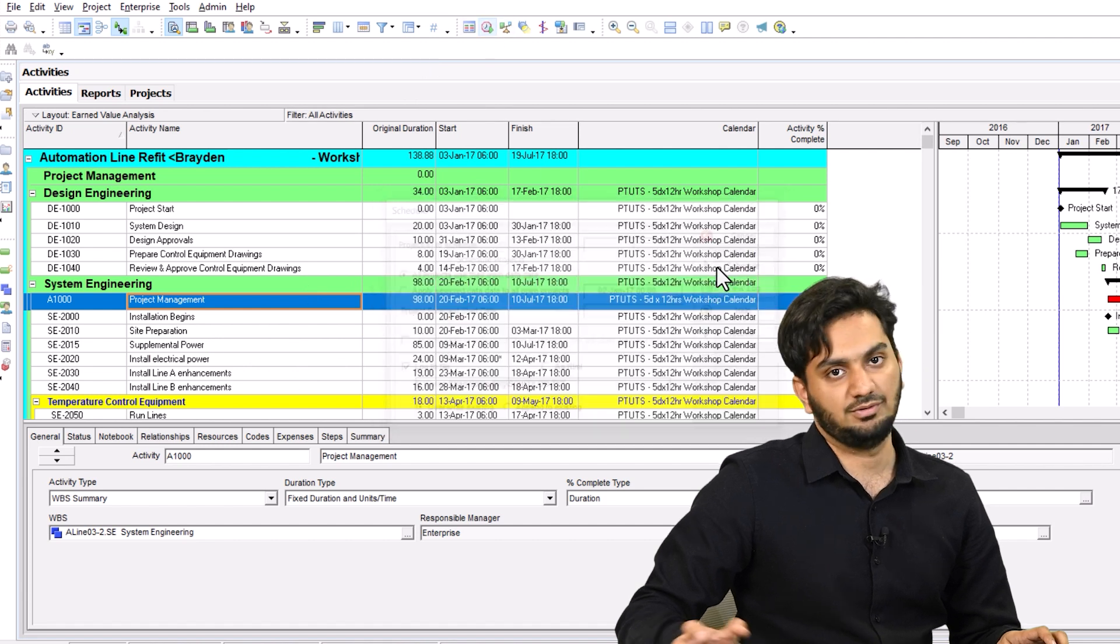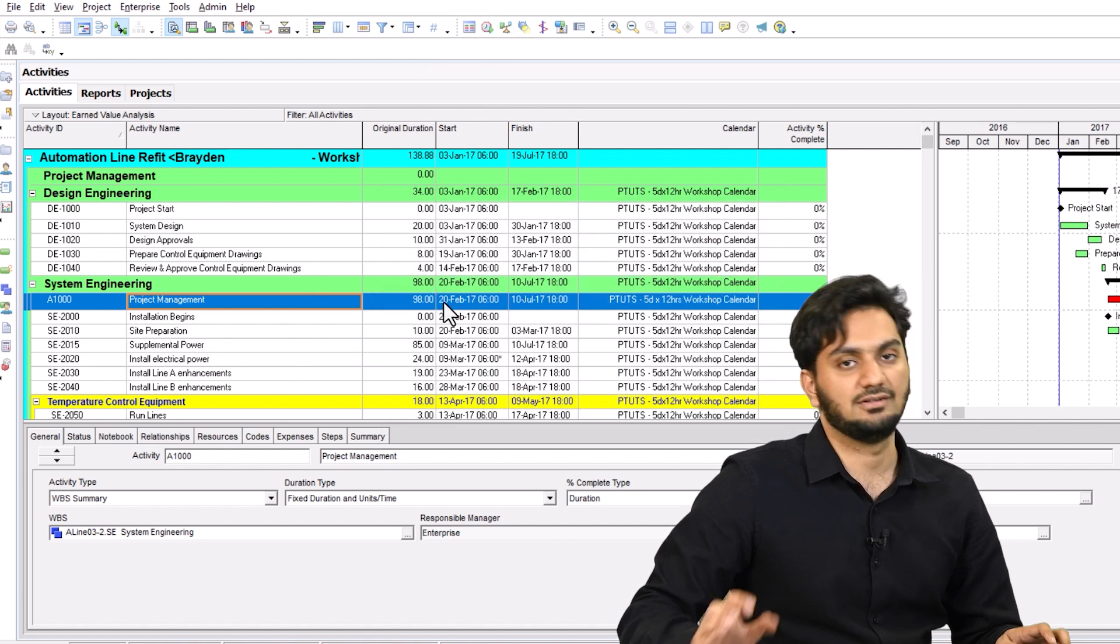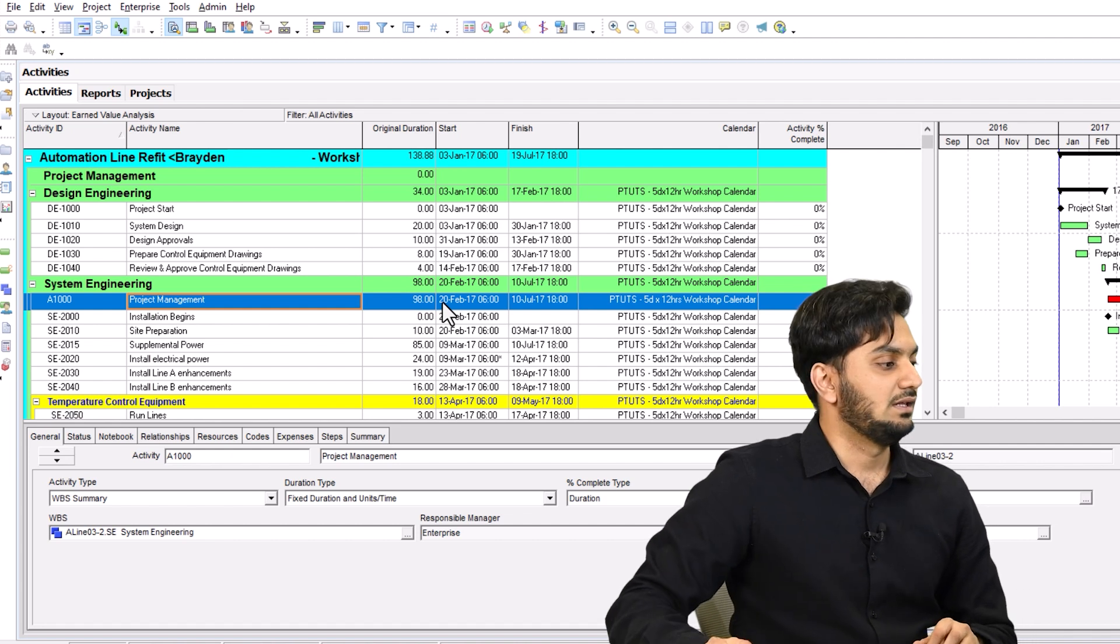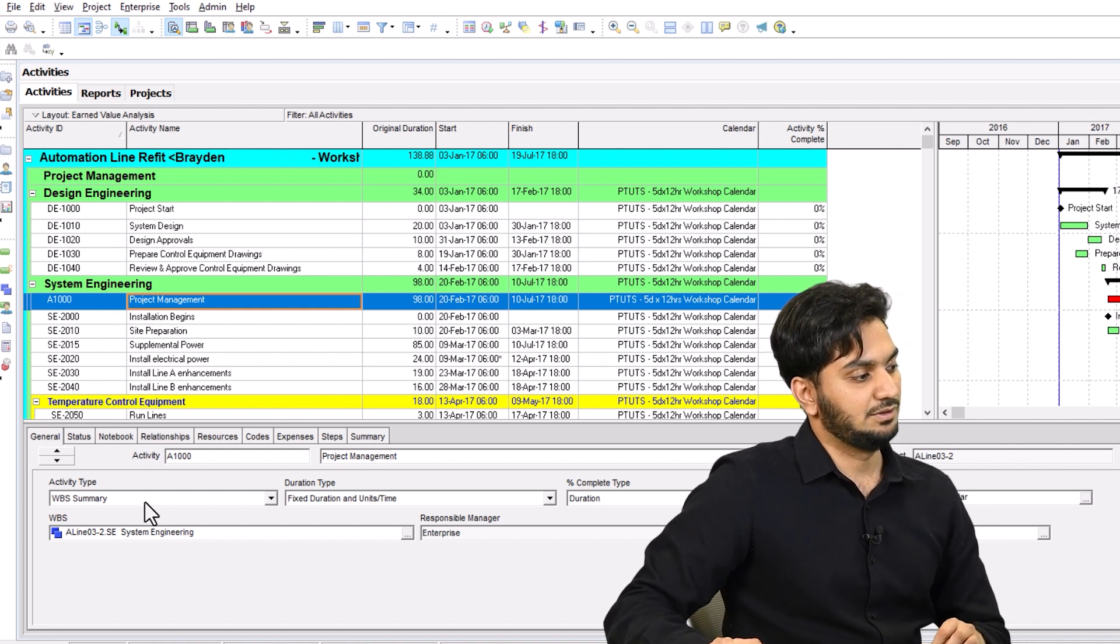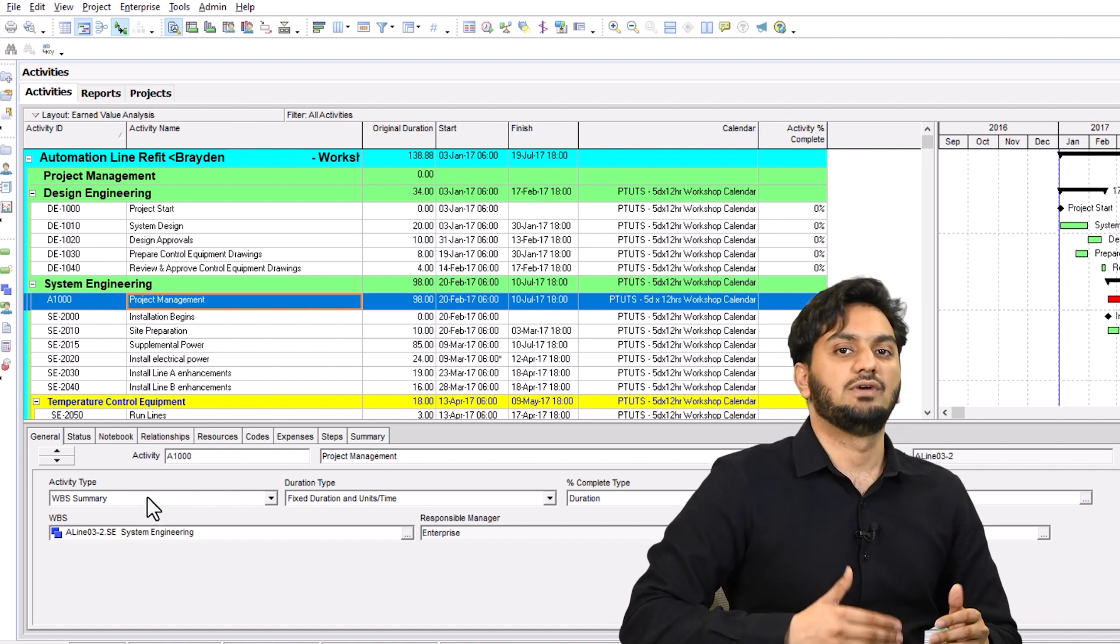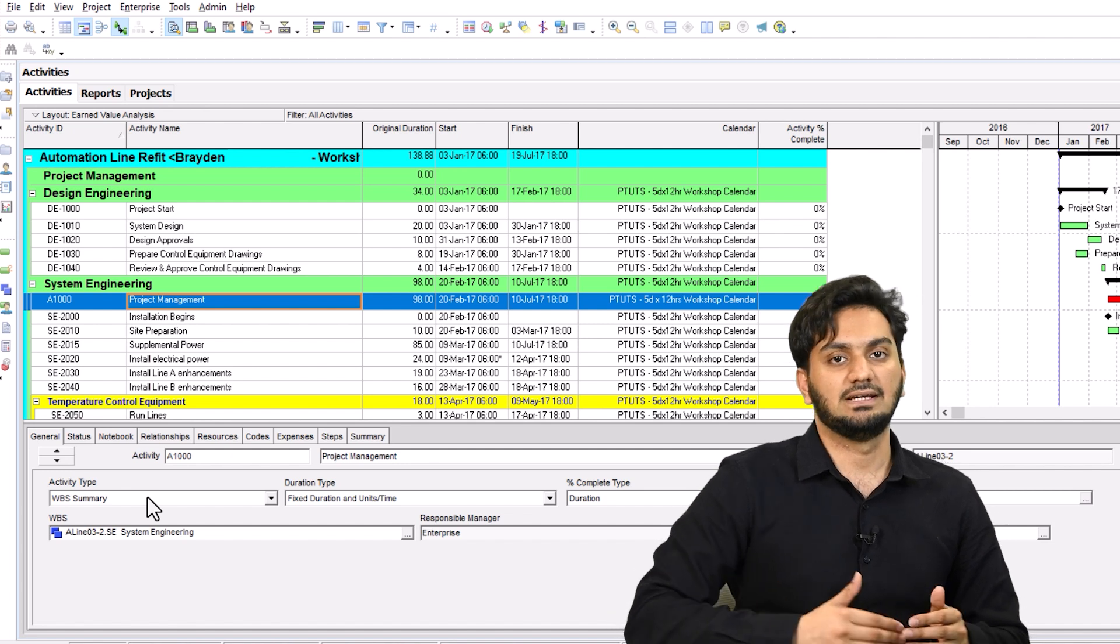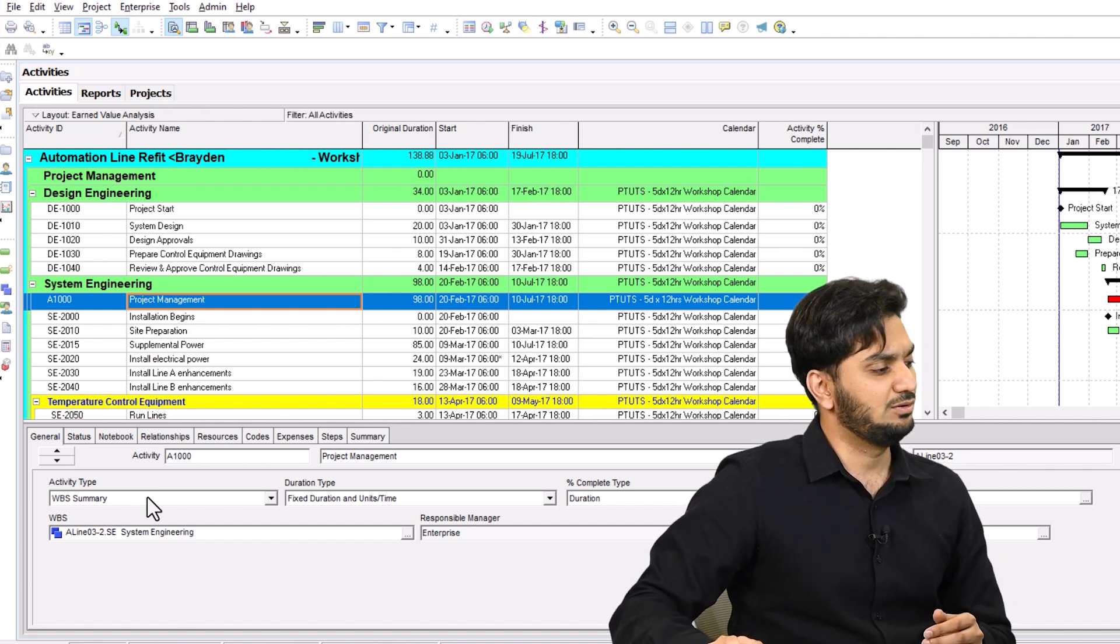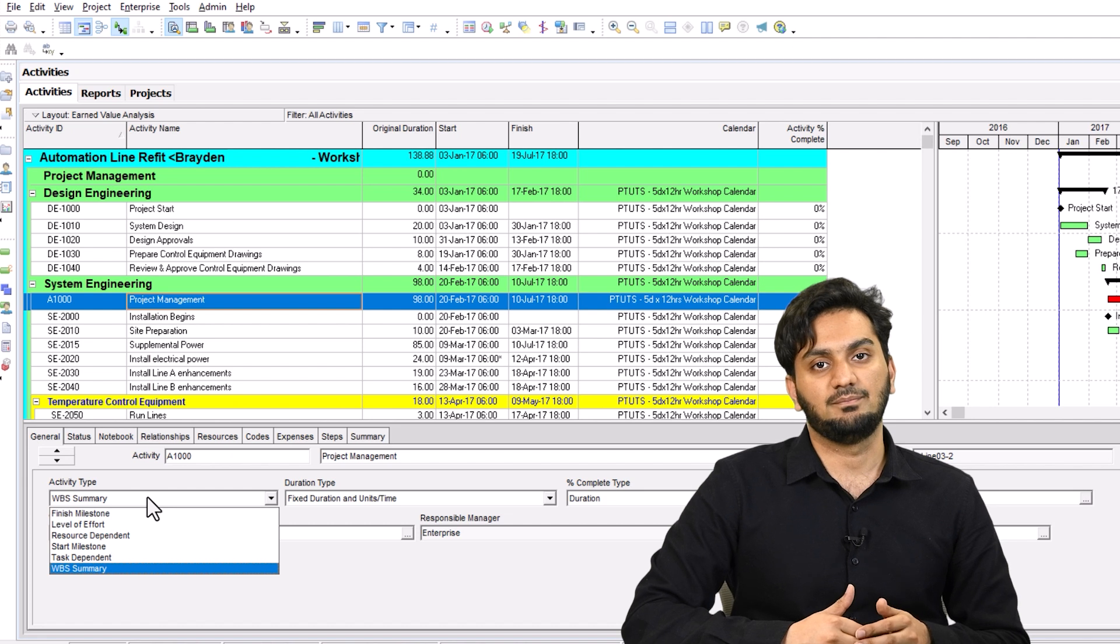Make sure to reschedule it, and then it takes the duration of that particular WBS. We have different work breakdown structures. Wherever you put this activity, it will take the duration of it. And it totally depends on your activity type.